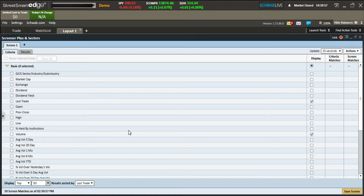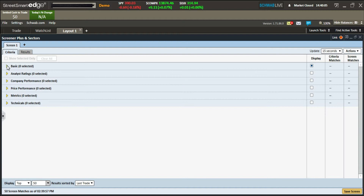The screener gives you a lot of options to narrow down what you're looking for. They have a basic portion, analysis ratings, company performance, price performance, metrics, and technicals. Let me go over some of these.